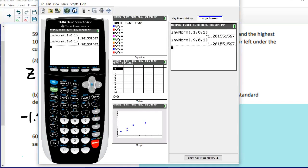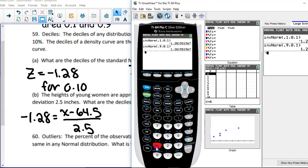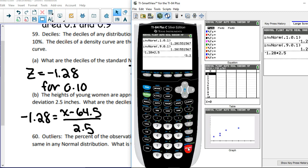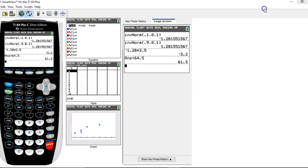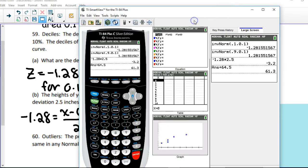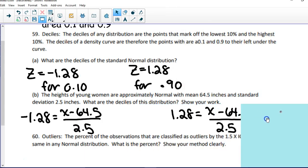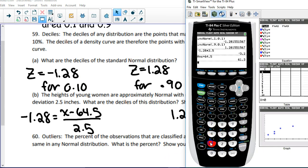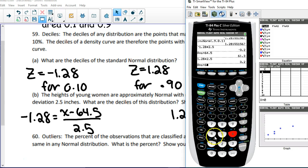If you are rusty on your algebra: take negative 1.28, multiply it by 2.5, and hit enter — I get negative 3.2 — then add 64.5. So the answer is 61.3. On the other side, it's positive: 1.28 times 2.5, enter, then add 64.5, and I get 67.7. And that's number 59.